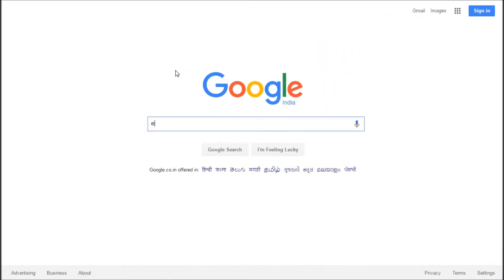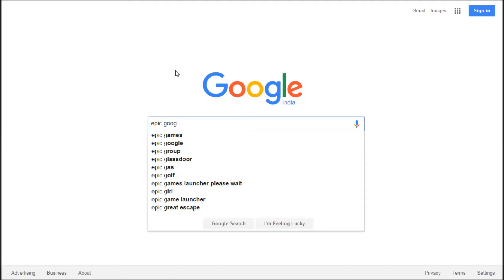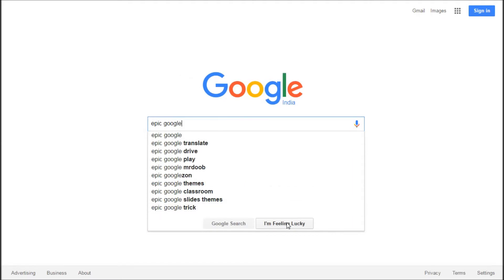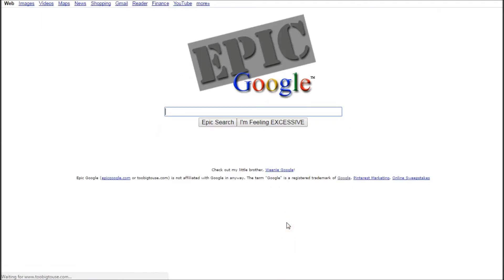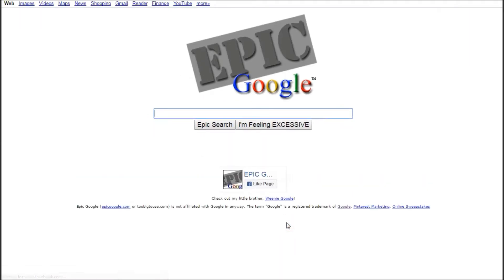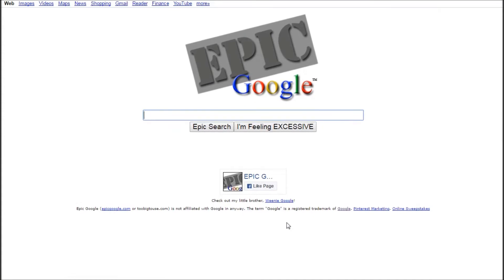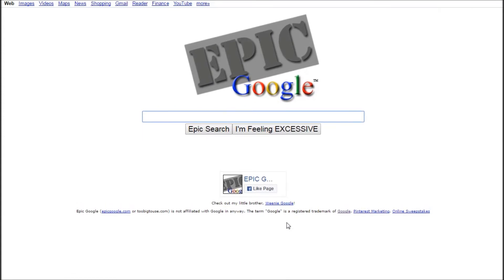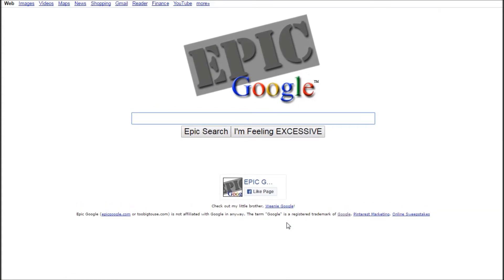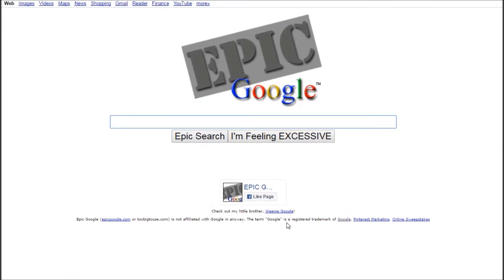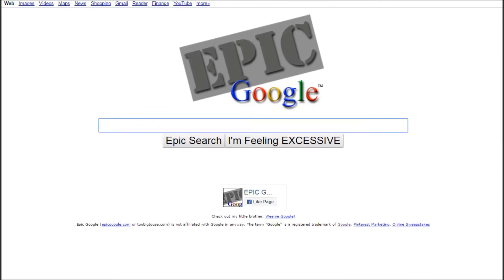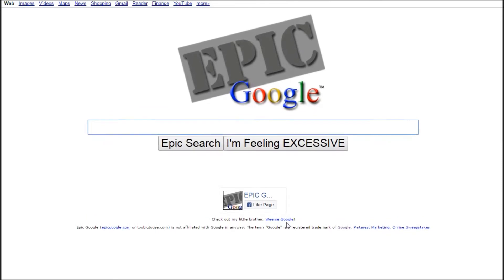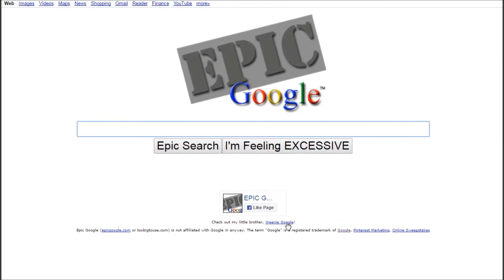The next one on the list is Epic Google. Type 'epic Google' in the Google search bar and hit 'I'm feeling lucky.' It gives you an Epic Google search page that keeps growing in size until it fills up your screen — it gets magnified bigger and bigger. How epic is that?